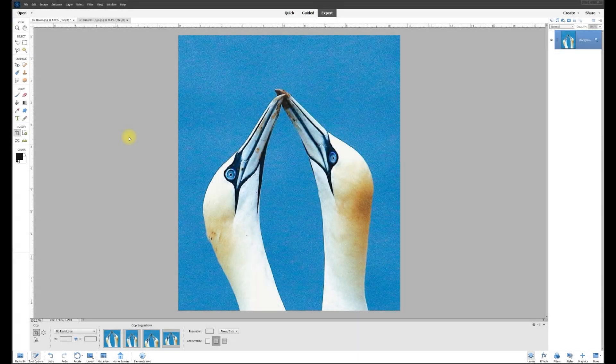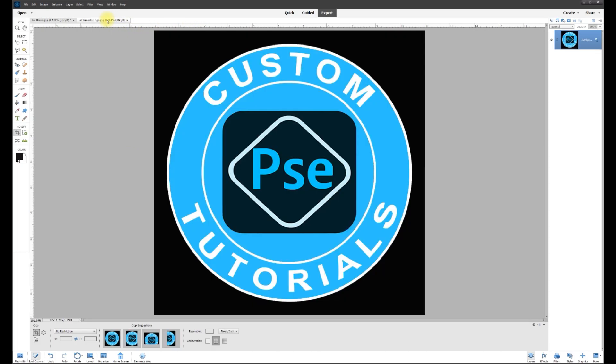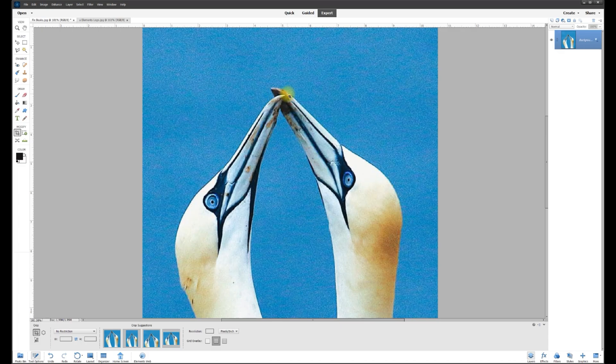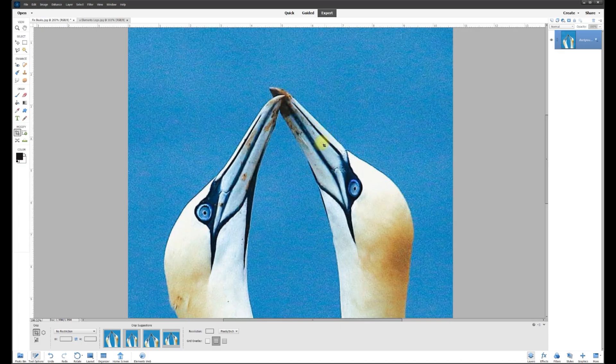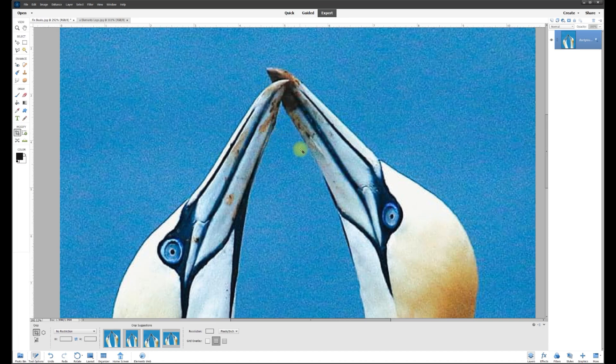Hey, this is Rich over at TVP Live with another quick tips tutorial brought to you by Photoshop Elements Custom Tutorials Group. Let's jump right in. Today's poster wants to know how to fix these bird's beaks. You can see they're discolored. These are Northern Gannets and they're very discolored because they probably just finished eating a meal.